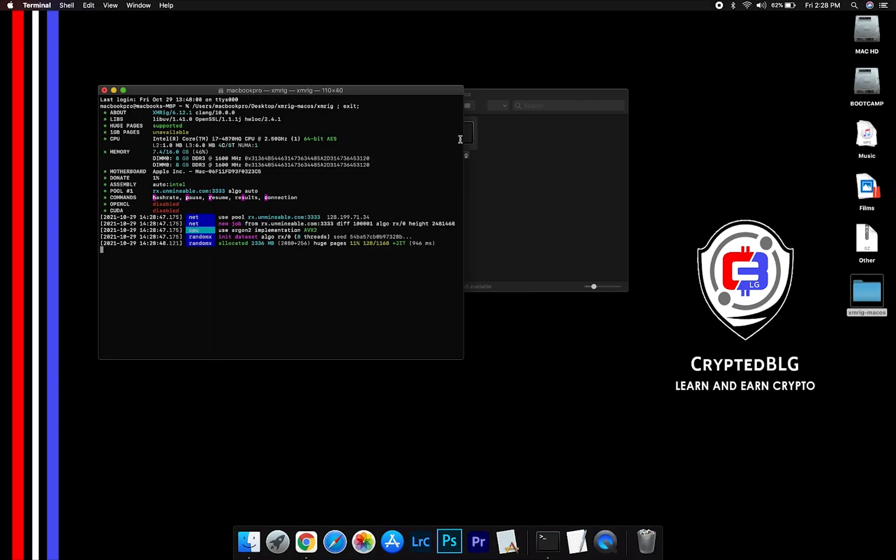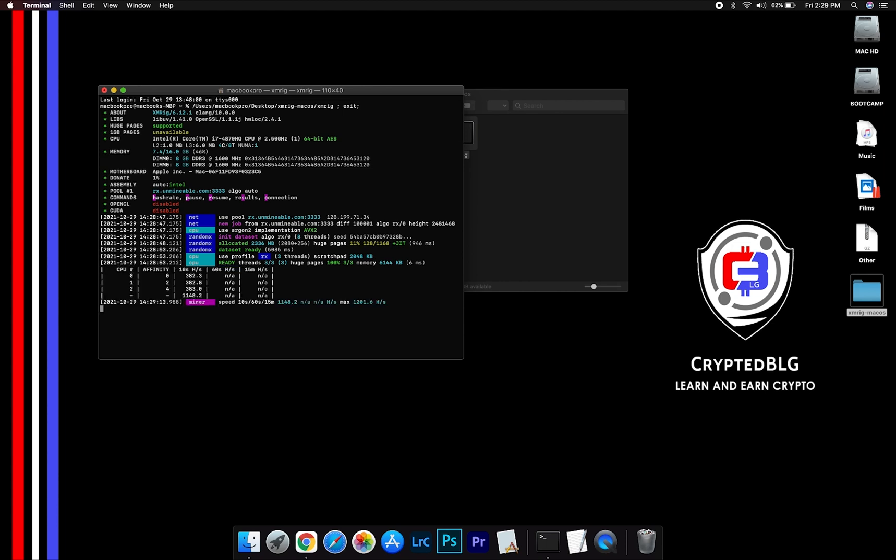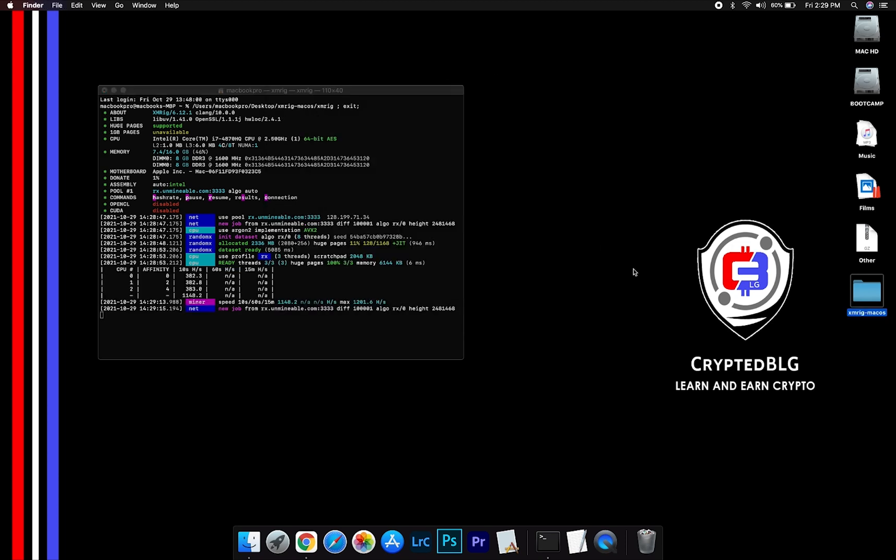Now you're mining Matic. Click H to check hashrate. Let us leave it for a few minutes.